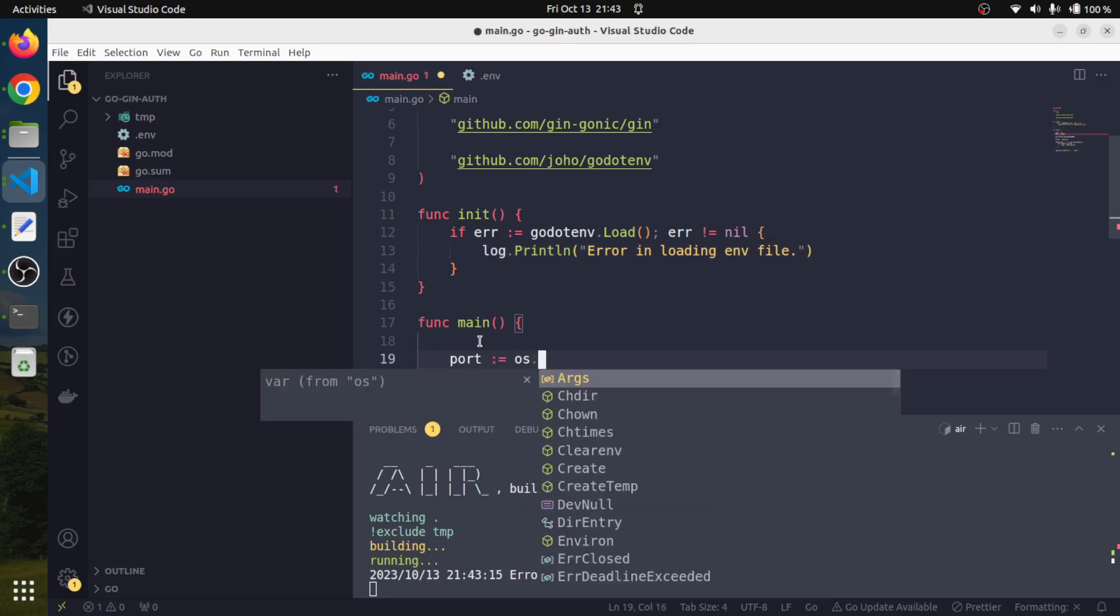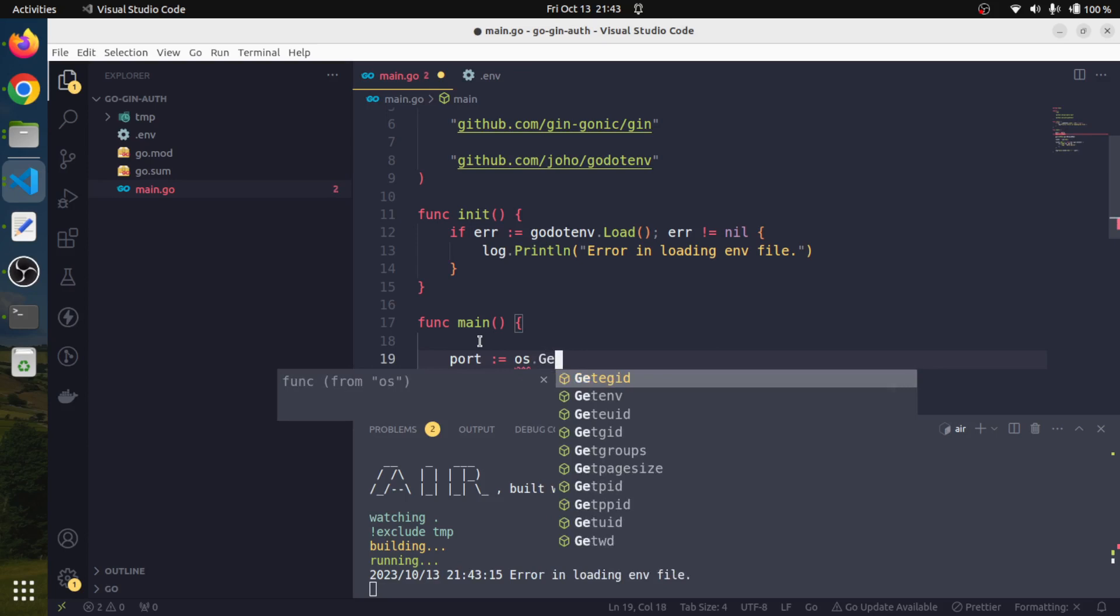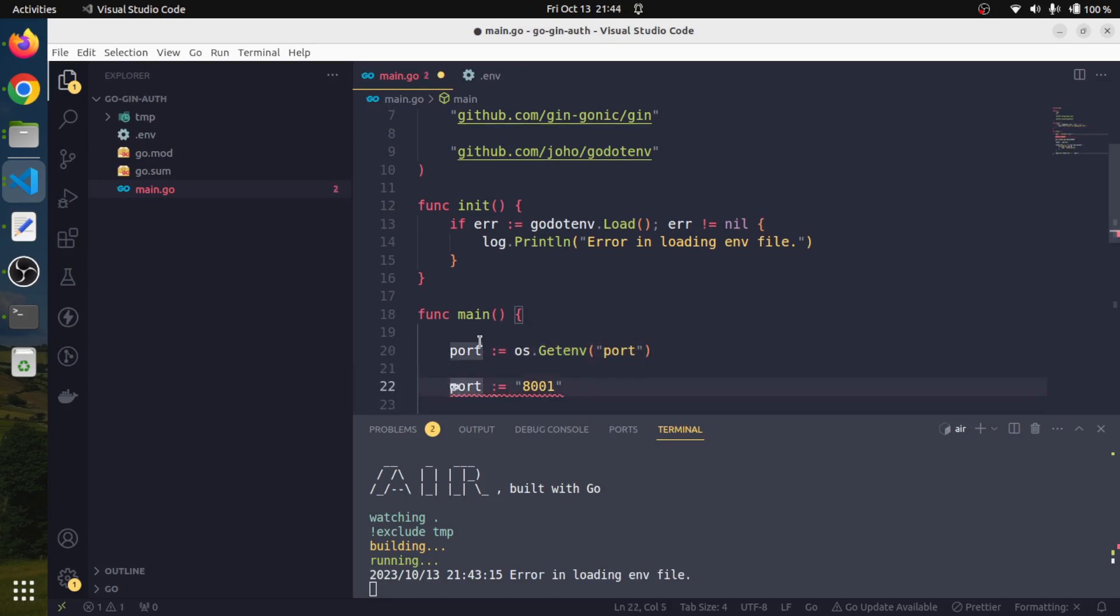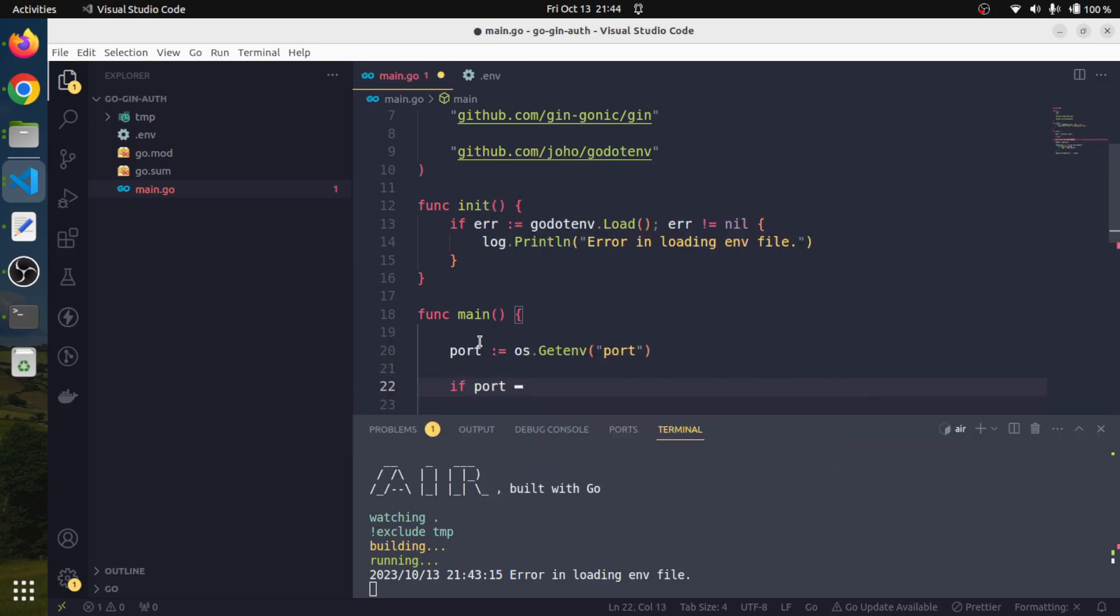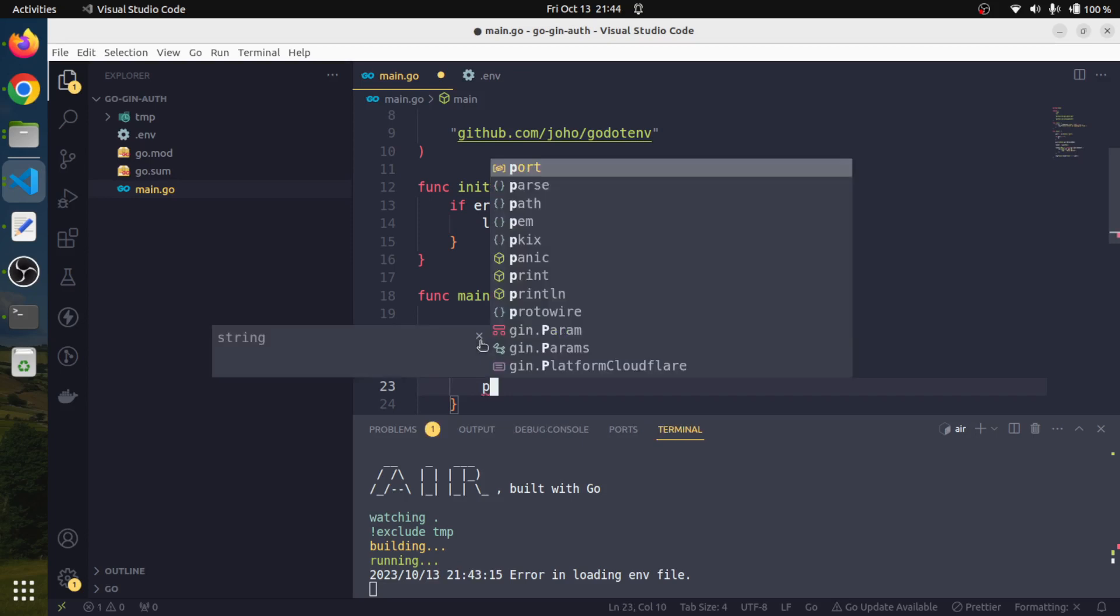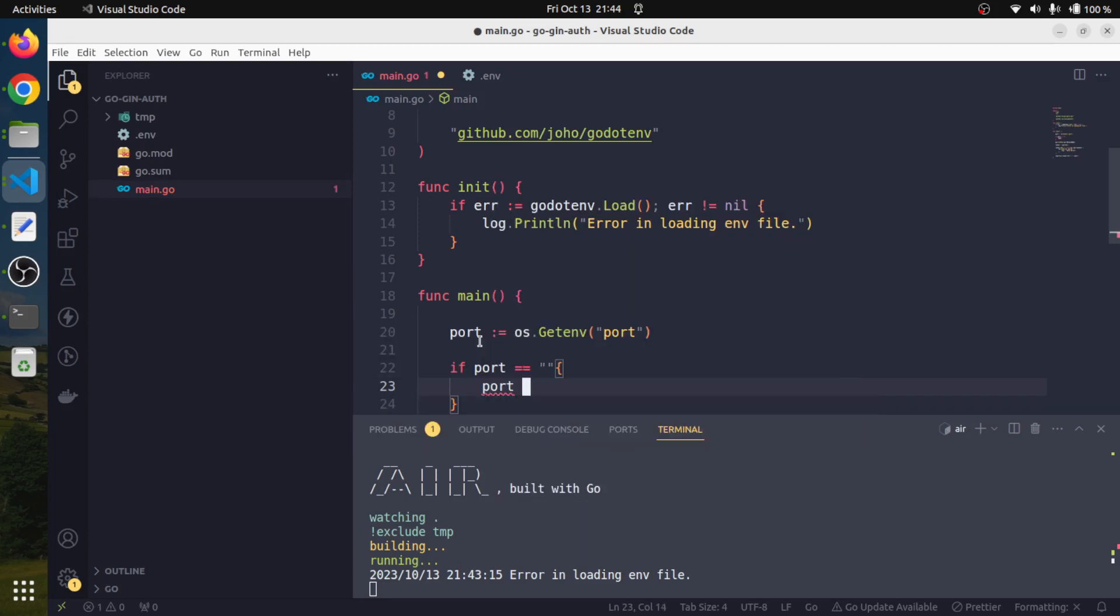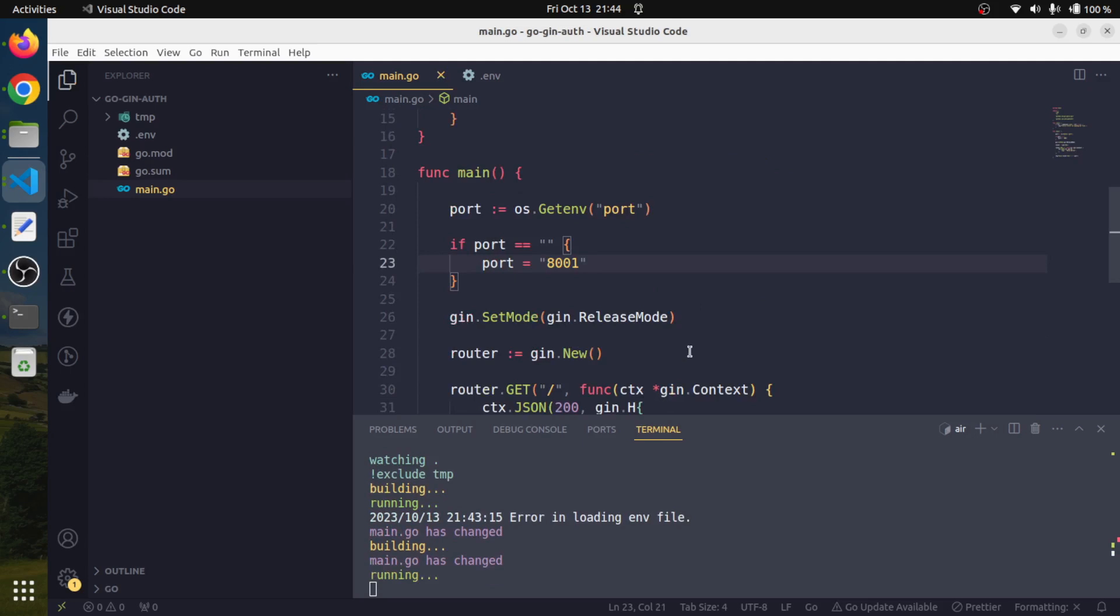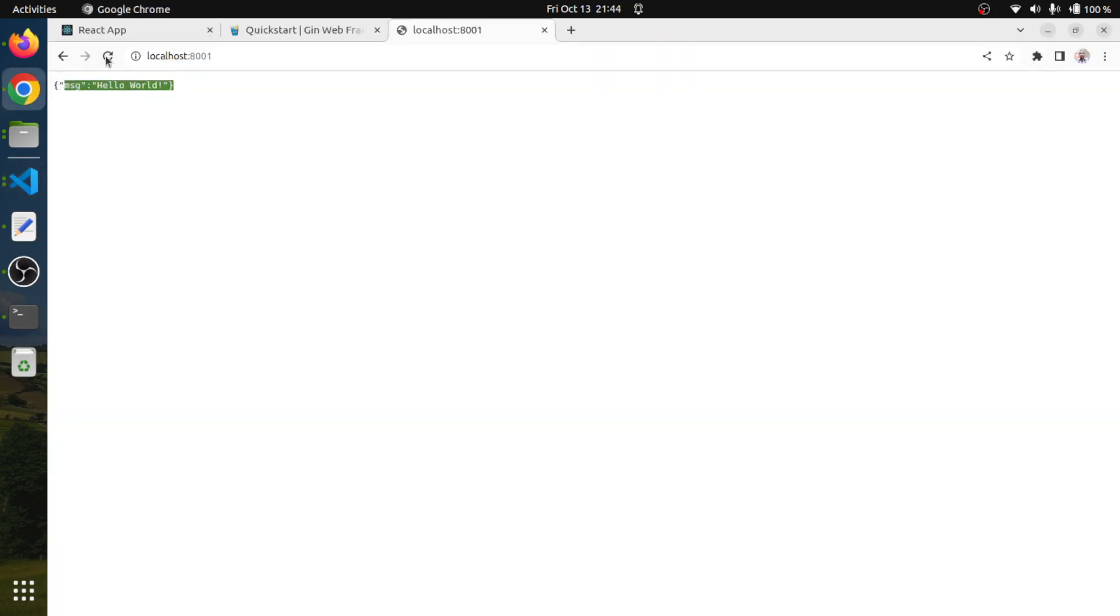We will run it and get an error because we haven't created our environment file. Let's create one with port 8001. There is no point having the port variable as static hard coded, so we will access it from the environment using os.Getenv. We will check if the port is empty or not. If the port is not defined, we will use the default port 8001.